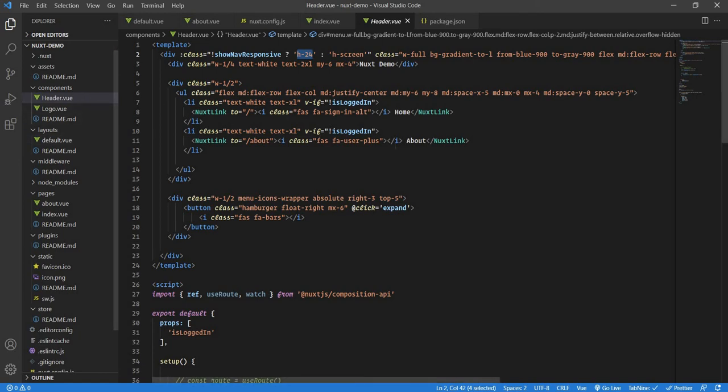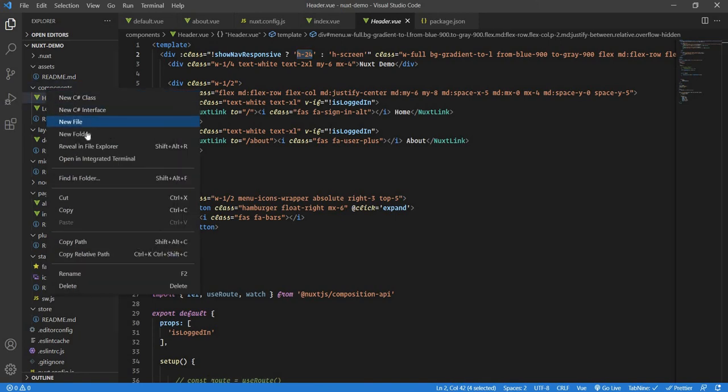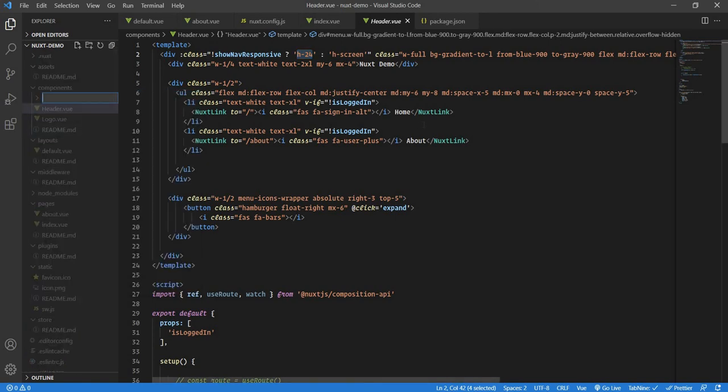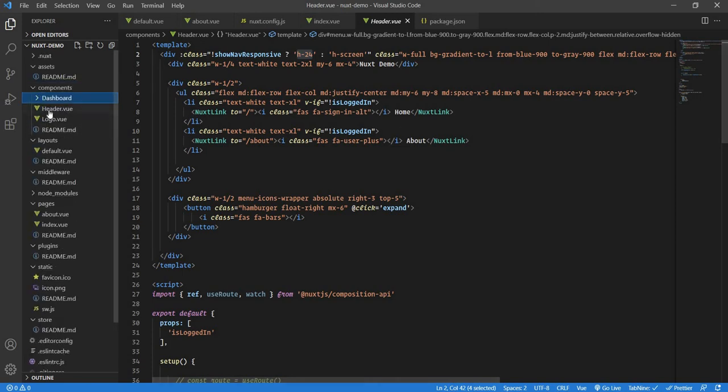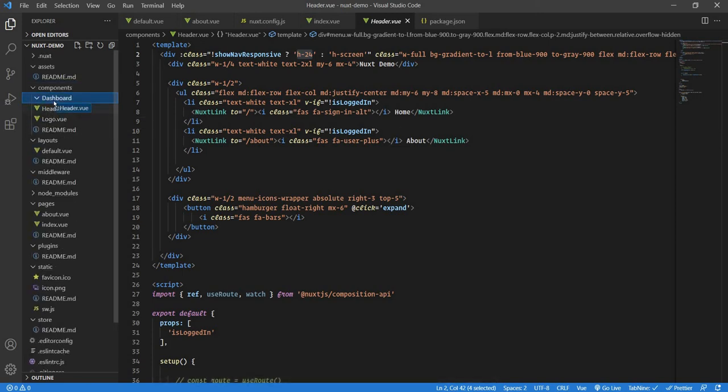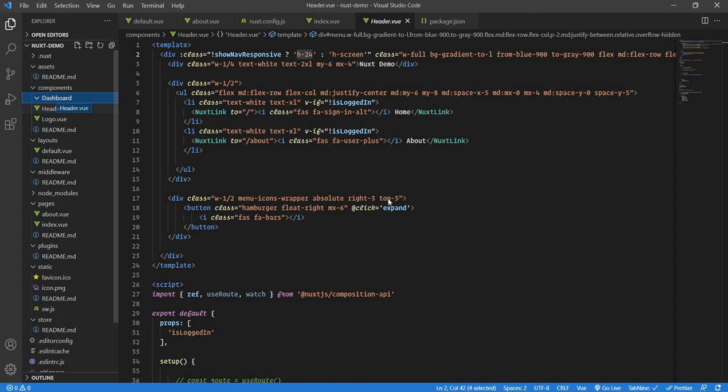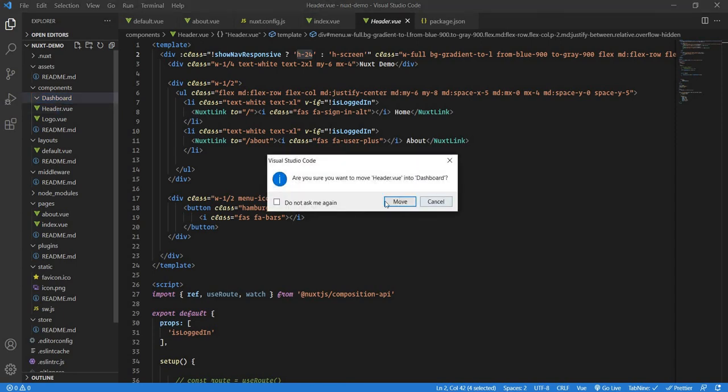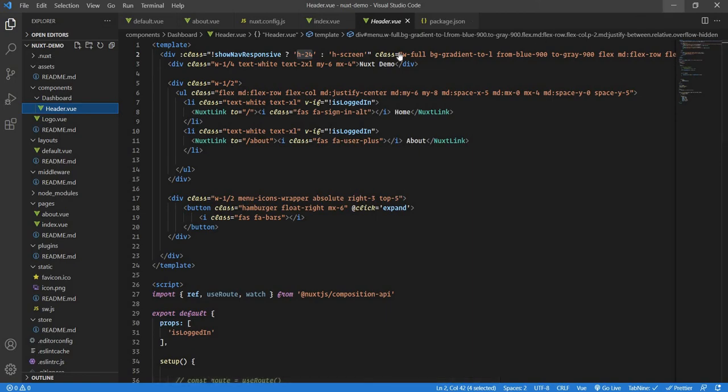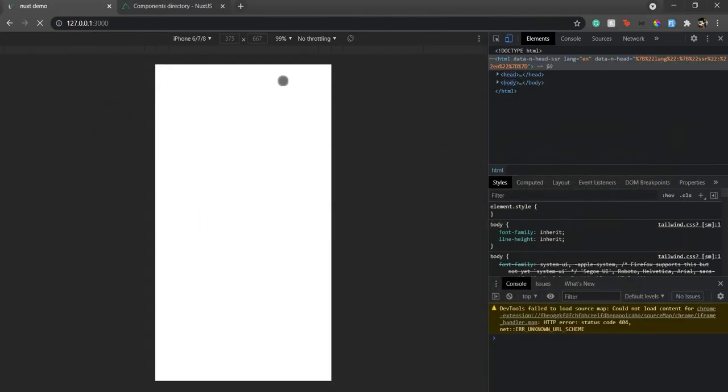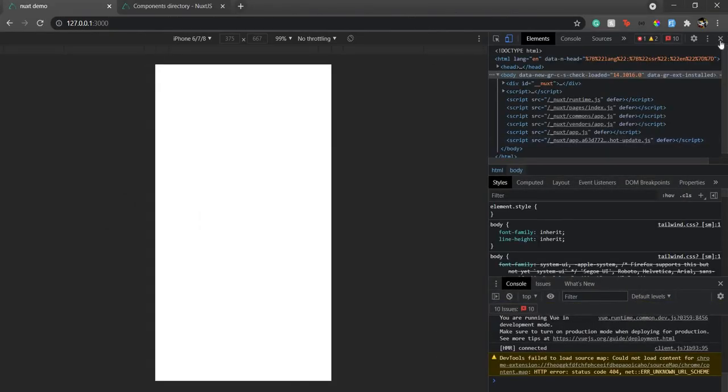I'll create a directory here—a new folder—and suppose if I have a dashboard, all my dashboard components will be in the dashboard folder. I'll just move it over here. Now if I go to my page, it will show me an error or it's not able to pick up that component.